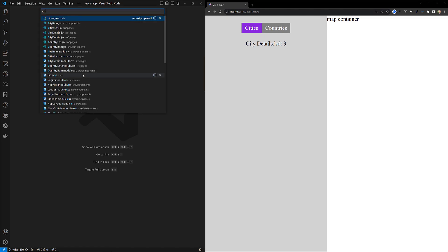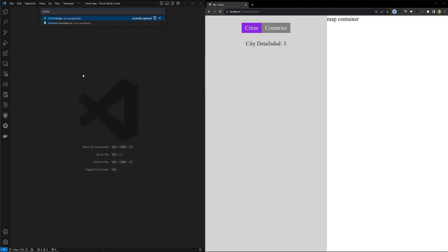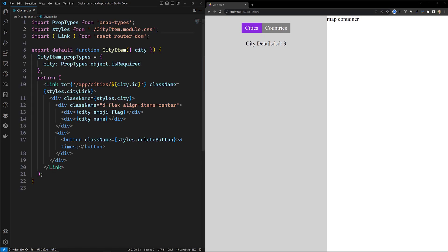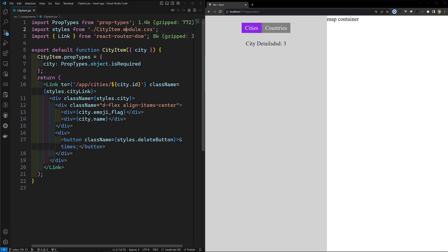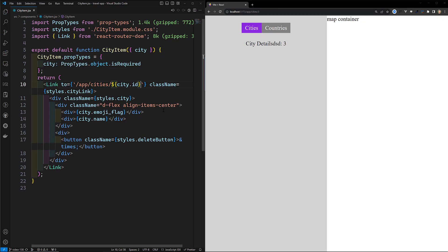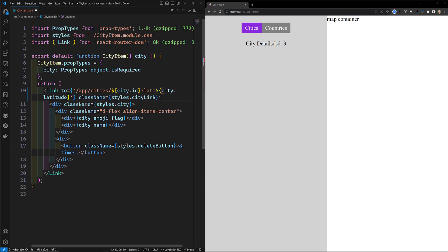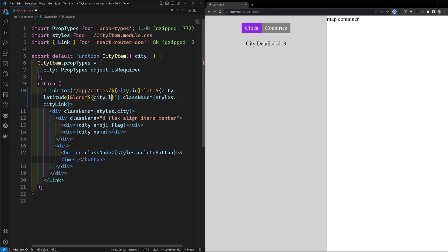In our CityItem — this is our CityItem.jsx file — in our city item, let's say that I want to pass the latitude and longitude also. So here I can use lat equal to dollar of ct.latitude, and long equal to dollar of ct.longitude, so we are passing the latitude and longitude also.